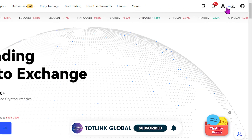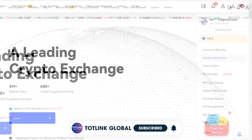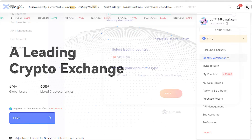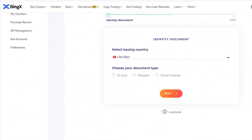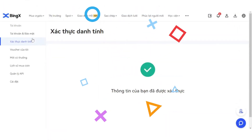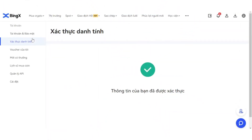On the BingX homepage, click on the user icon, select Identity Verification, choose your country, and upload the required identification documents for verification, such as ID card, passport, or driver's license. Once done, you have successfully completed the KYC verification process on BingX.